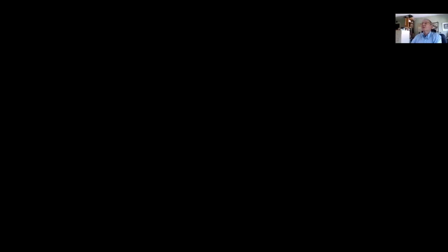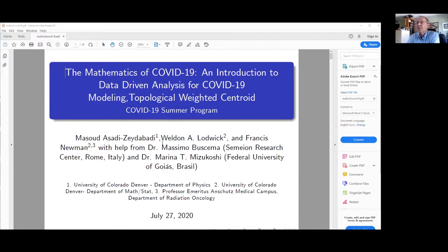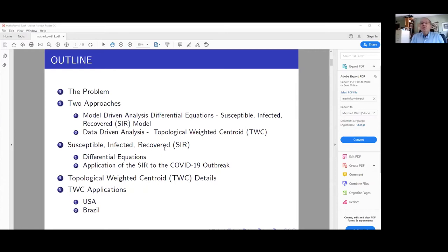What I want to talk about today is a different type of modeling than statistical modeling — a modeling from a data-driven analysis and a model-driven analysis. This talk is done in conjunction with Professor Massoud Assadi and Professor Francis Newman, with some help from Dr. Massimo Buscema at Simeon Research in Rome and Dr. Marina Mizokoshi at the Federal University of Goiás in Brazil. What I want to do is state the problem from these particular points of view and take a look at two approaches.